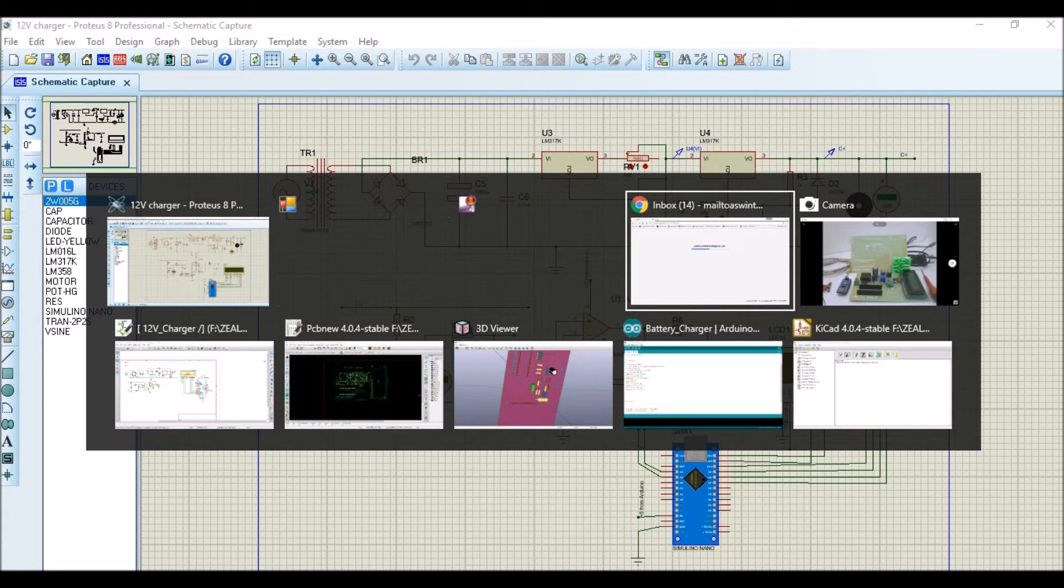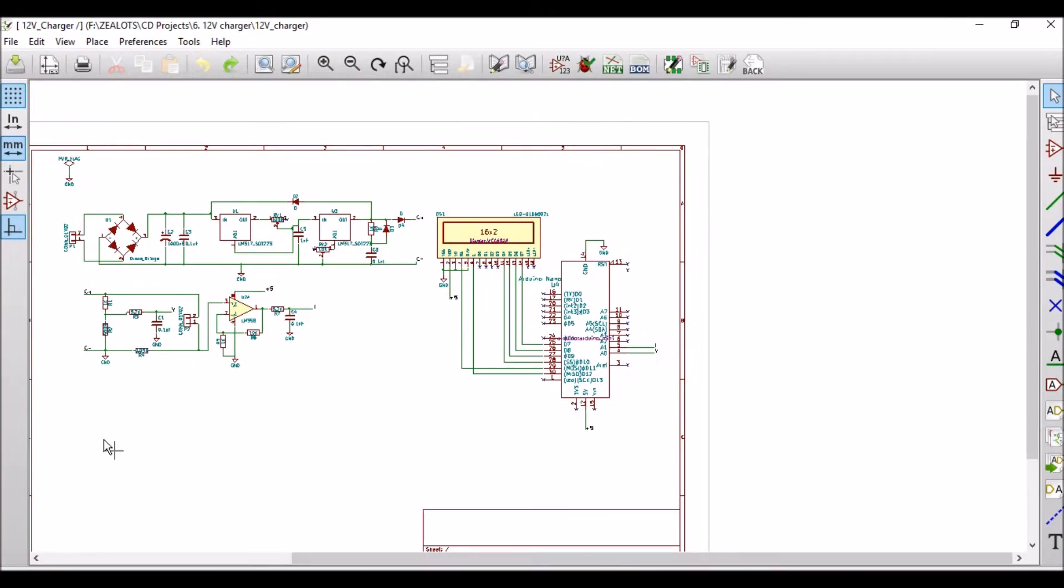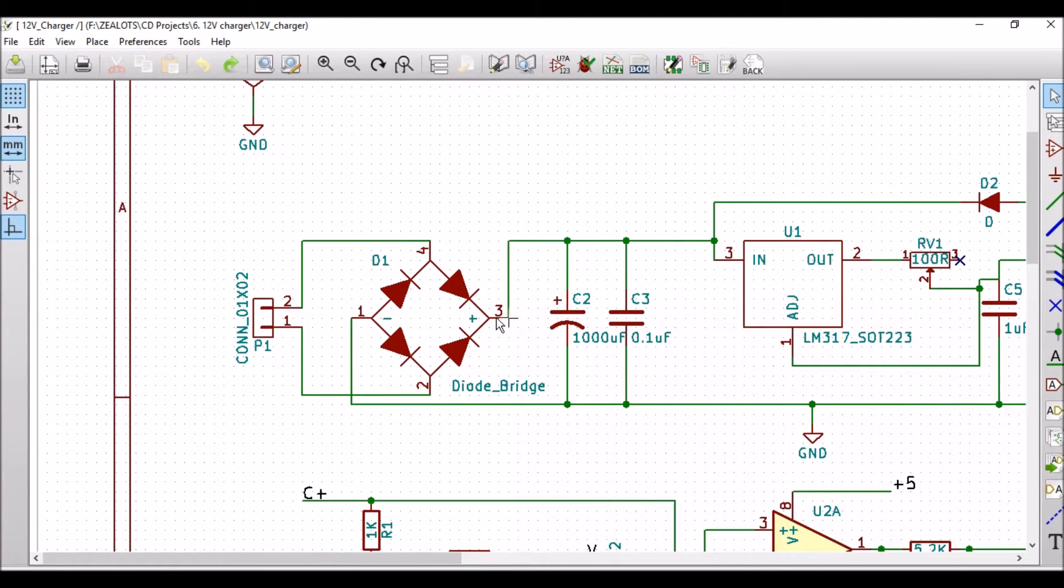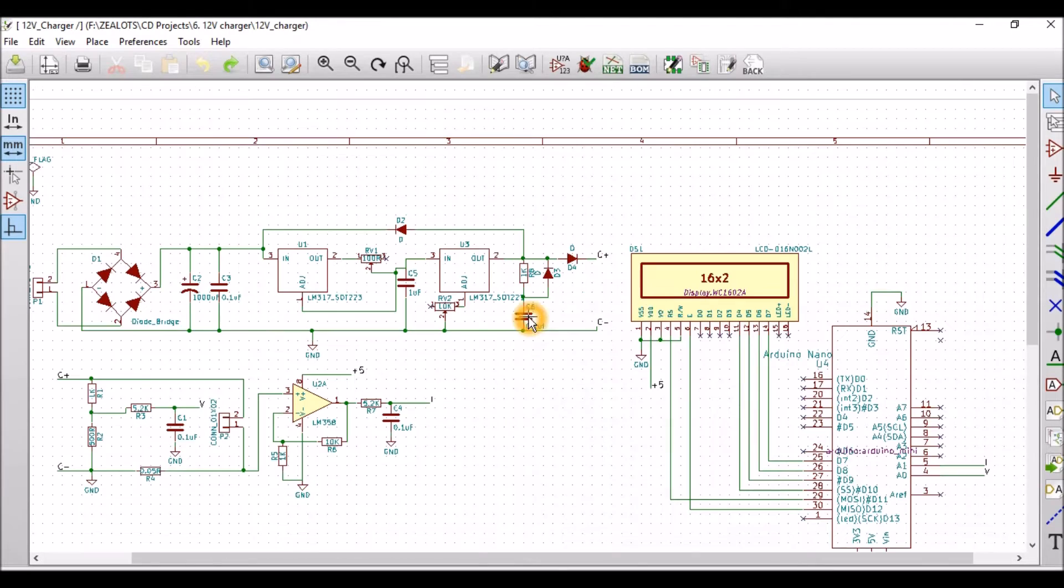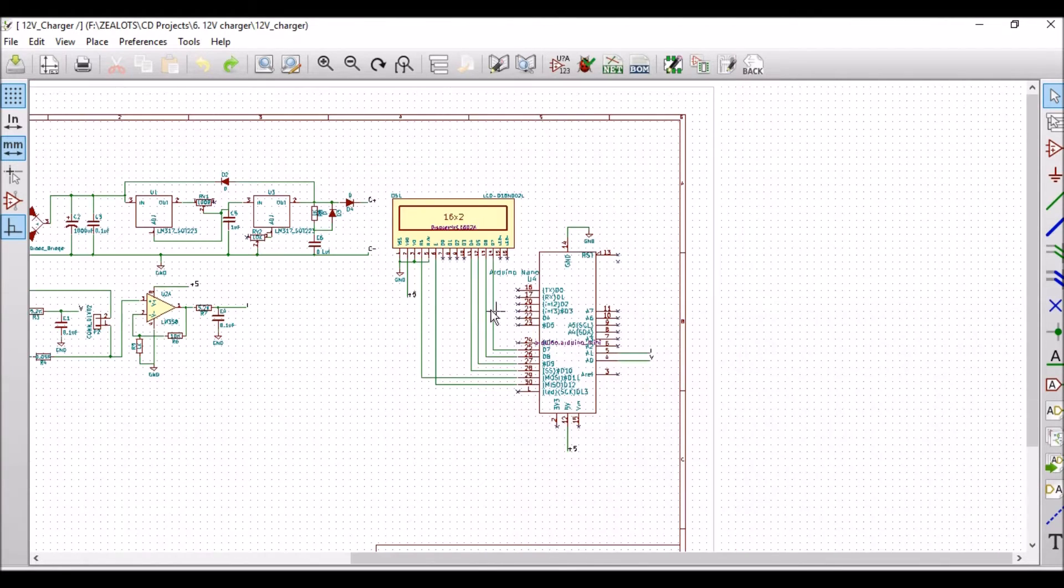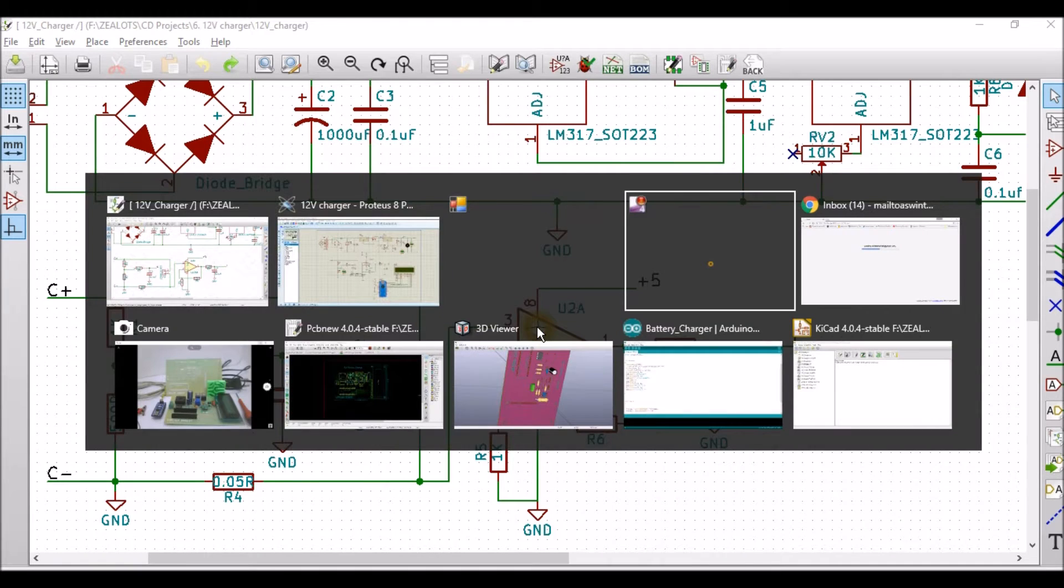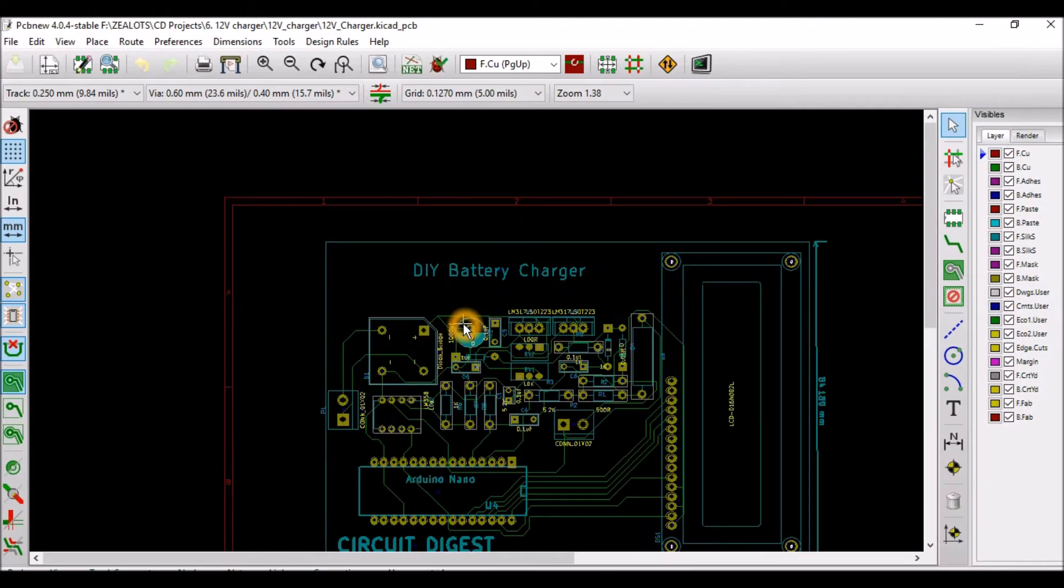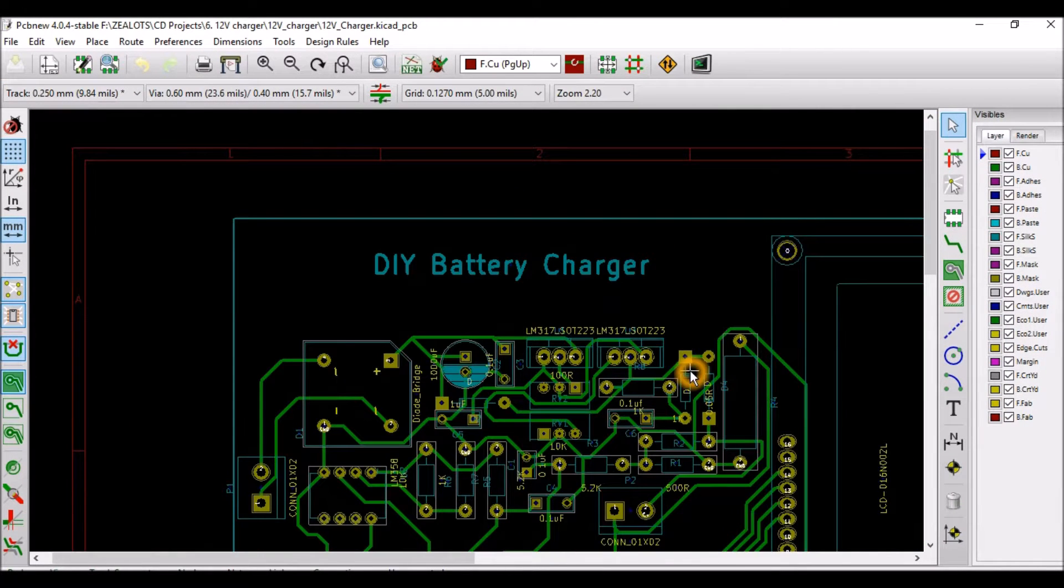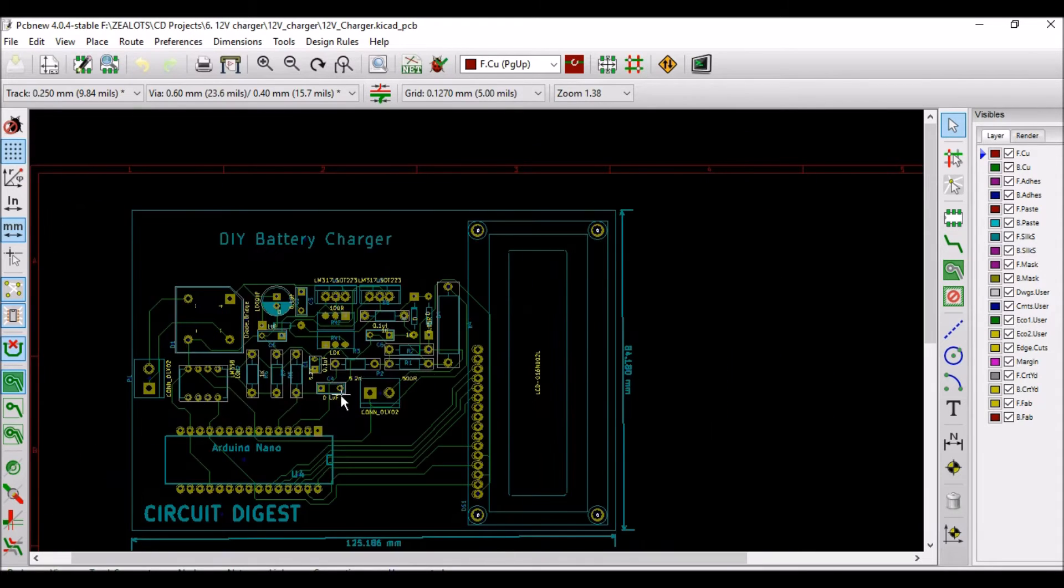Let me open KiCad now. This is our KiCad schematics - the same schematics that I showed you for simulation is redrawn over here so that we can make a PCB with it. So this is our KiCad simulation and the PCB is also done. This is how our PCB should look once it gets fabricated.